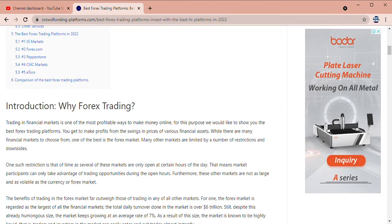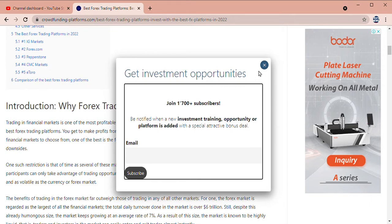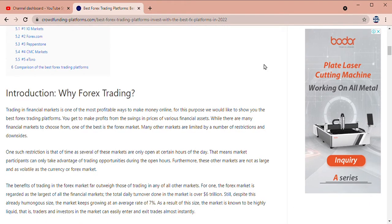There are many financial markets to choose from. One of the best is the forex market. Many other markets are limited by a number of restrictions and downsides. One such restriction is time — several of these markets are only open during certain hours of the day.